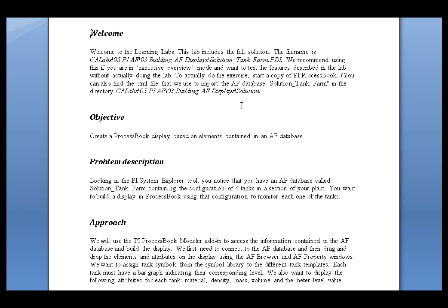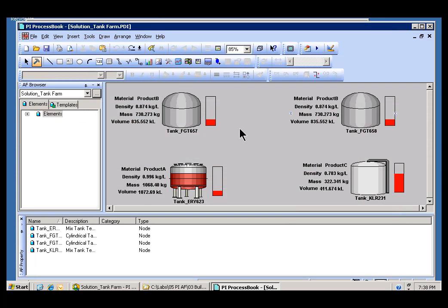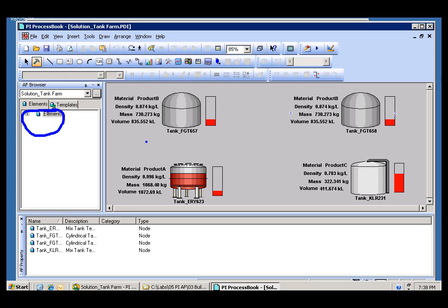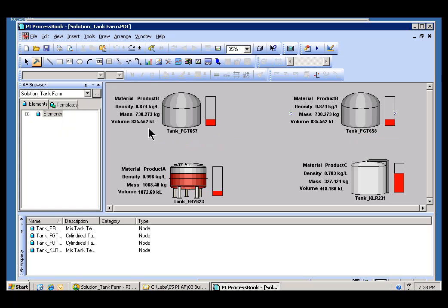Now, here's the grand finale. Here's what you're going to be building. As you can see, it's a PI ProcessBook display, and this ProcessBook display makes use of these elements that you see right here. These are AF elements. We're dragging these elements out onto this display here.